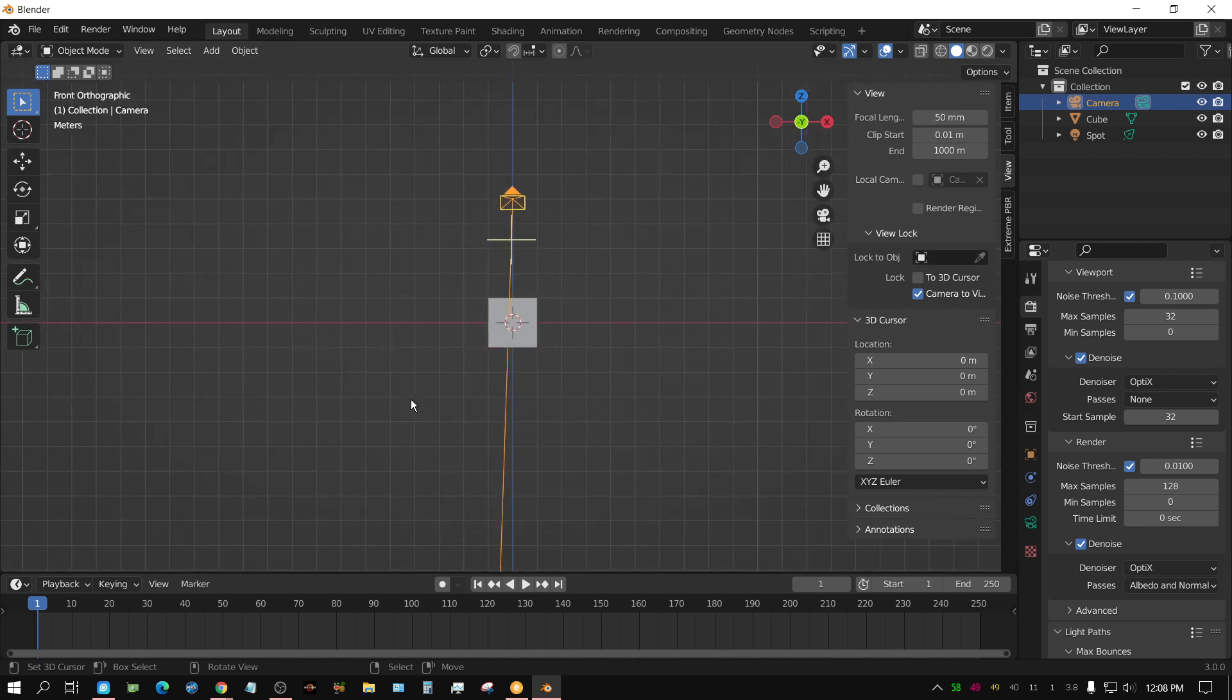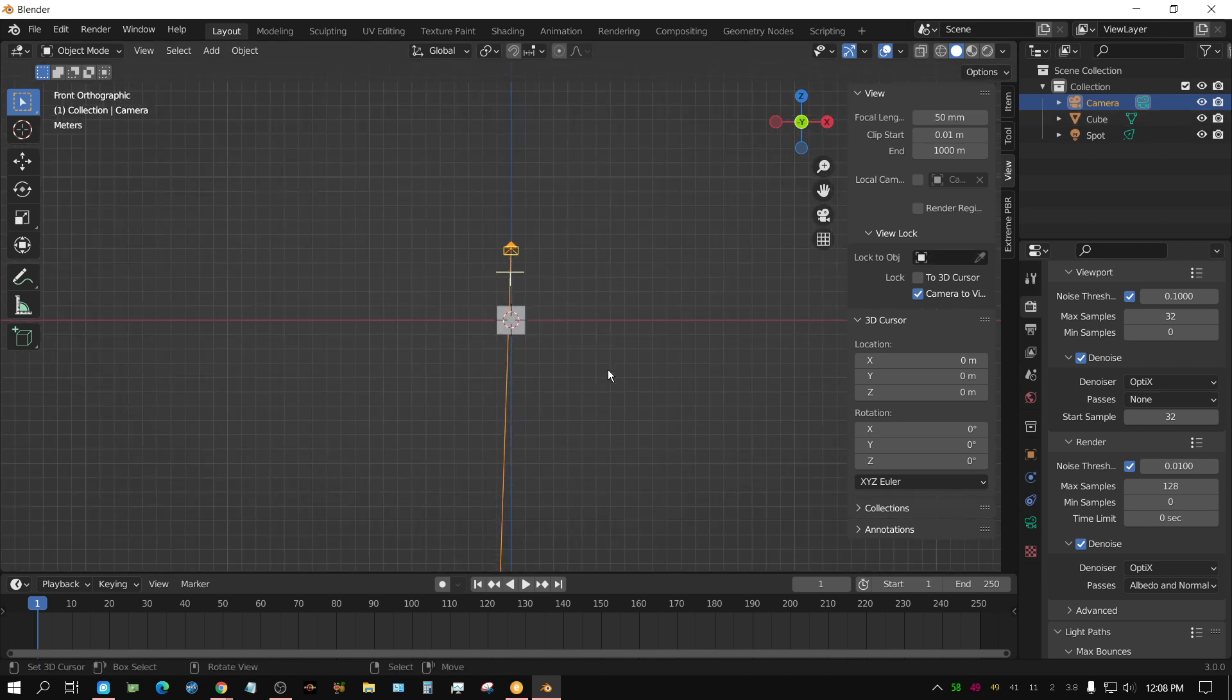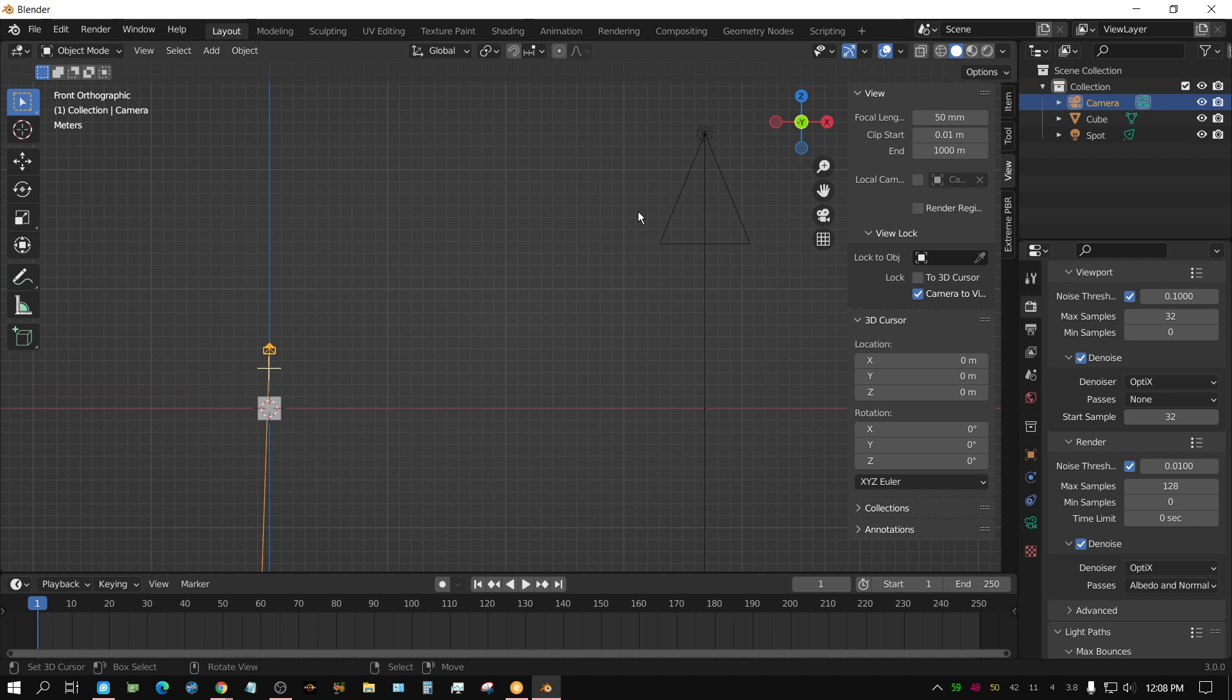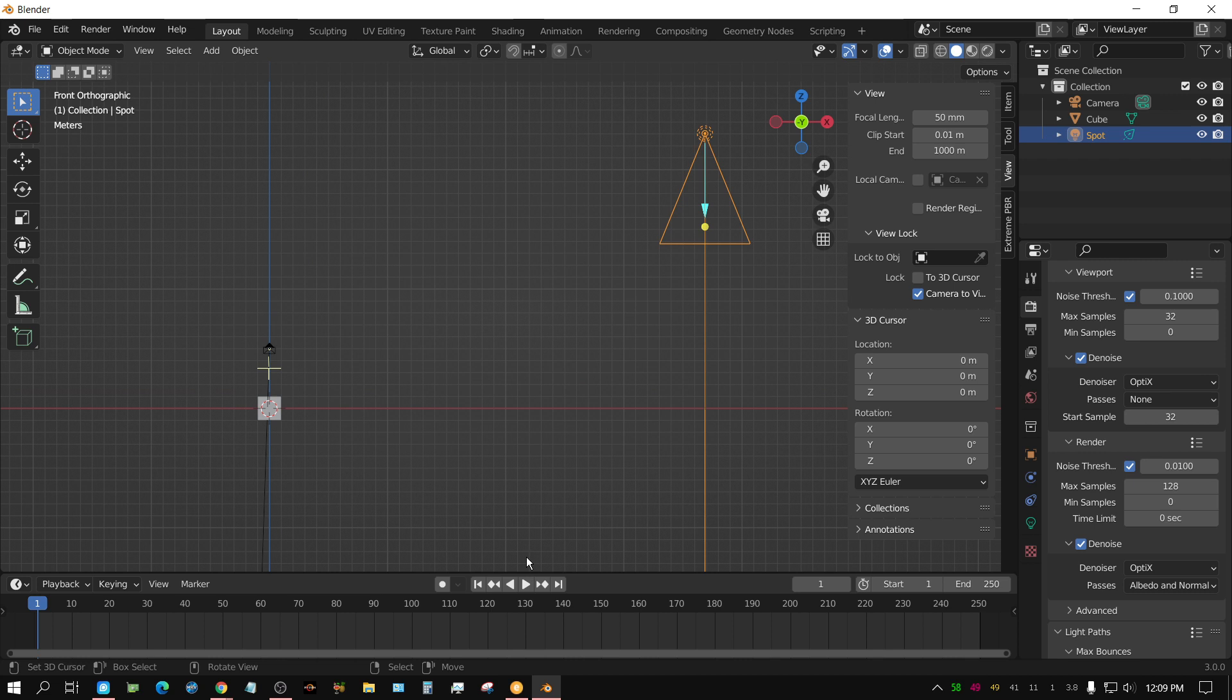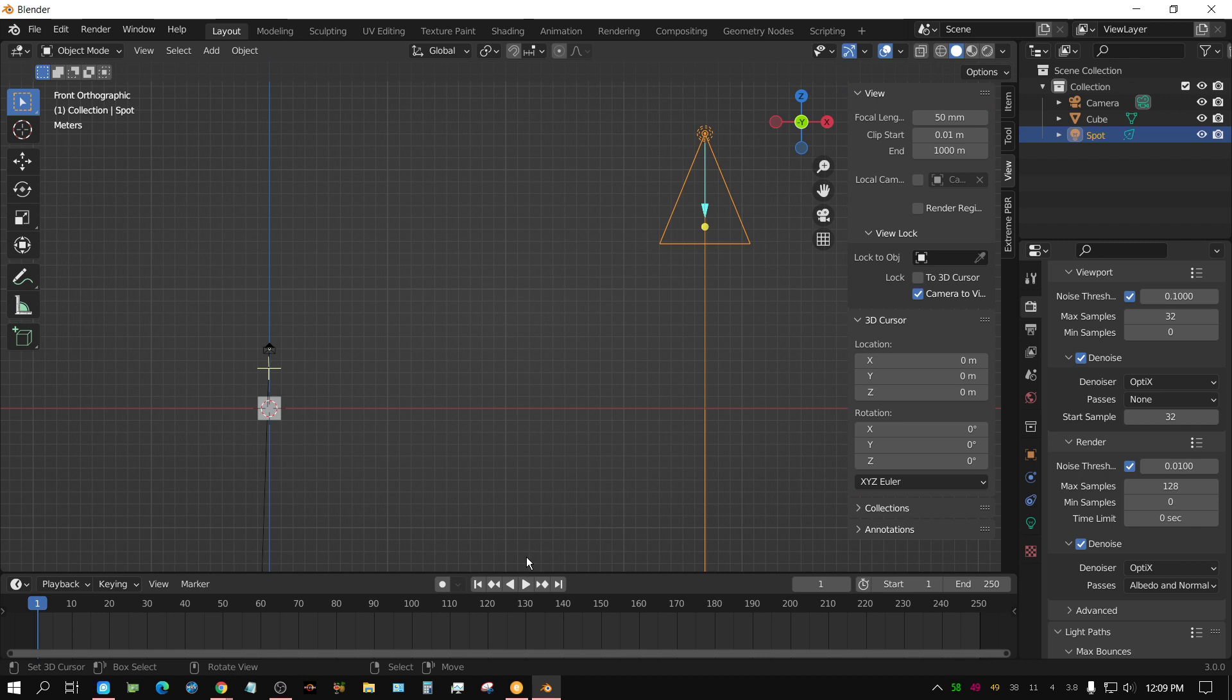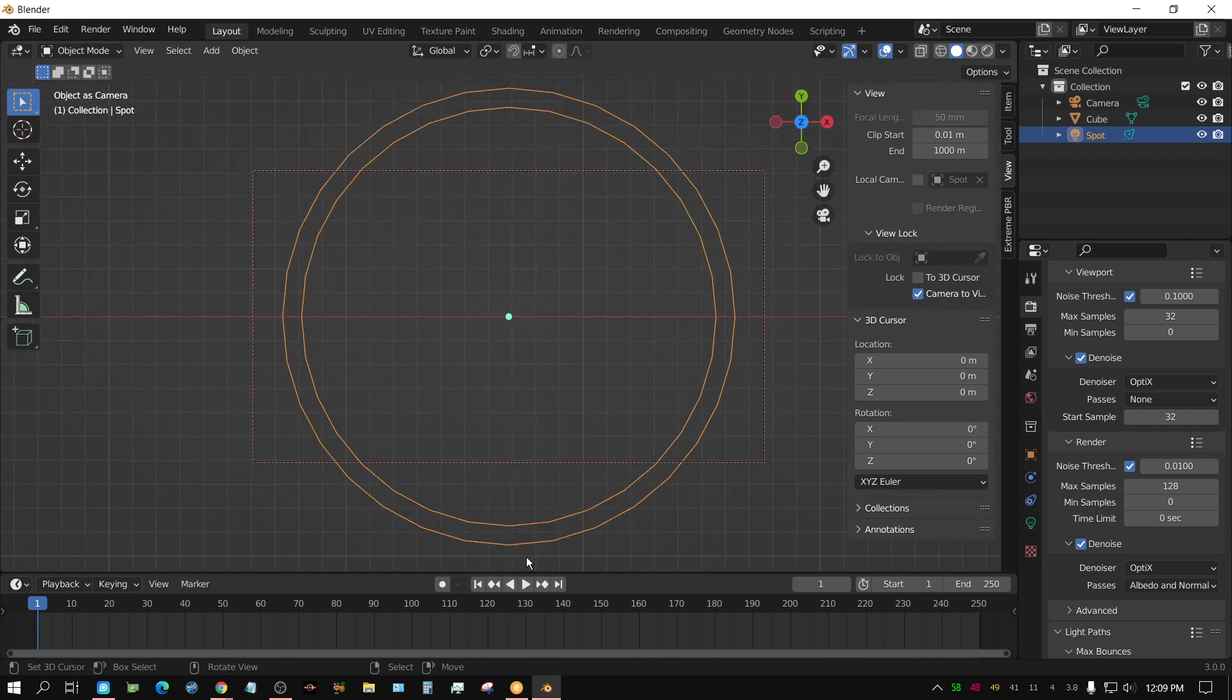Right now, I'm in front side view. Let me zoom out just a little bit. All I have to do is select this lamp and then press, instead of just pressing zero, because if you press zero, you go in the camera view. But if you press CTRL zero, now you're looking through the lamp, essentially.